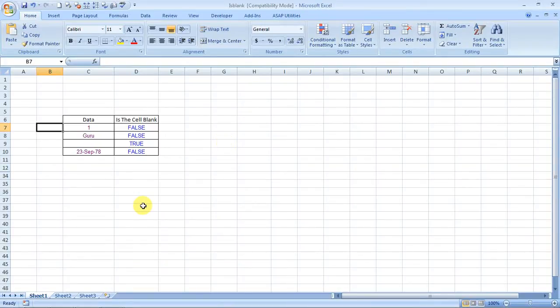Hello everybody and welcome to Excel Made Easy. I'm your Excel guru and today I brought a wonderful formula for you. It is called ISBLANK - I-S-B-L-A-N-K. Well, as the name tells, it tells you whether a specific cell is blank or not.